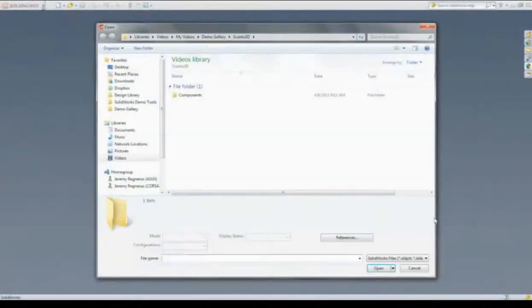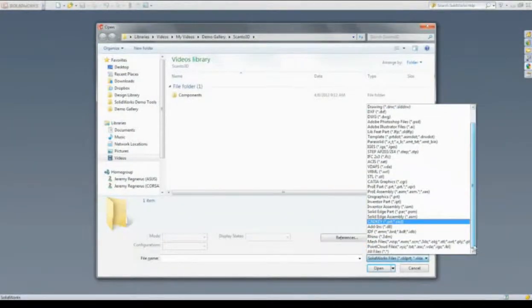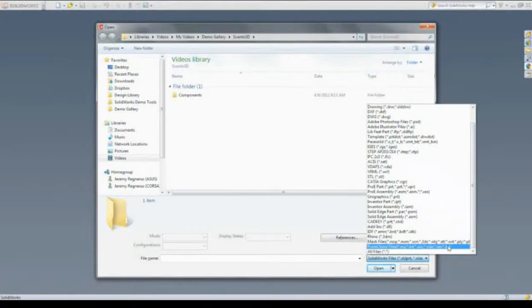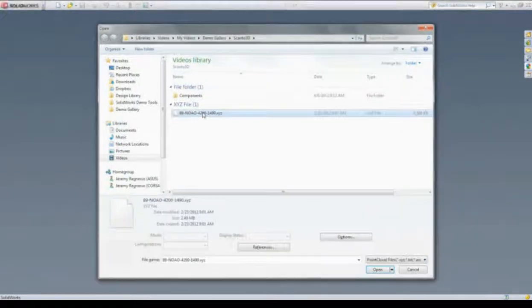ScanTo3D, found inside of SOLIDWORKS Premium, allows you to work with mesh and point cloud data, and there are several formats supported.